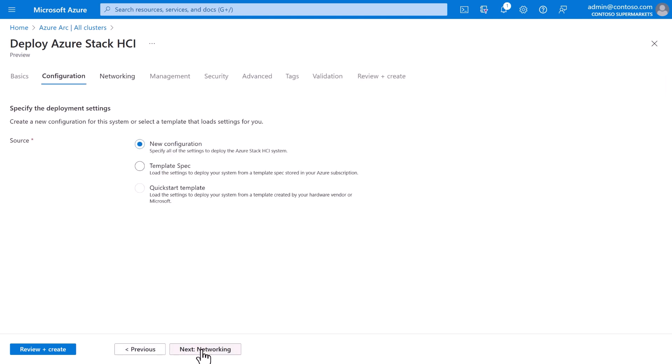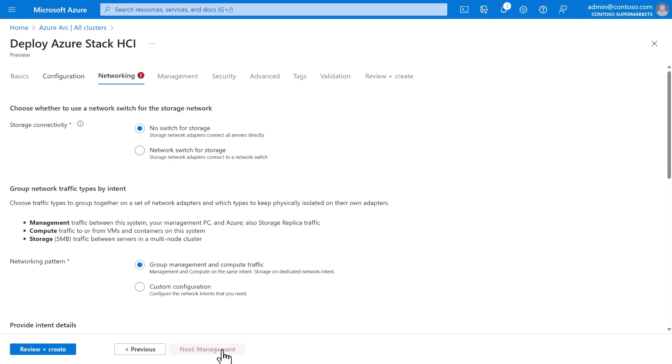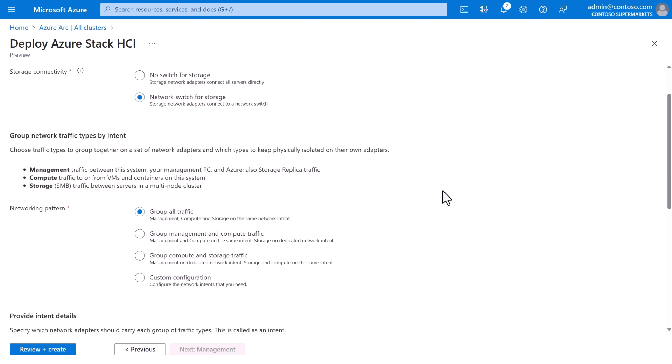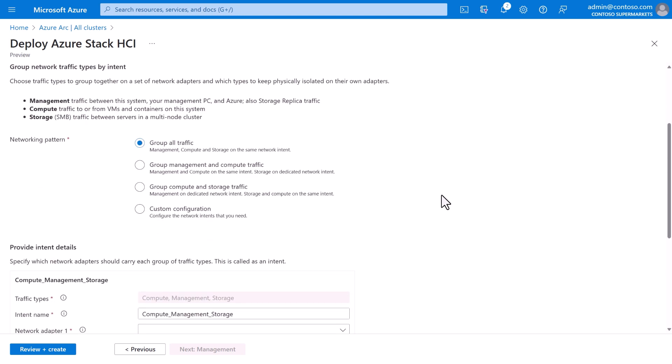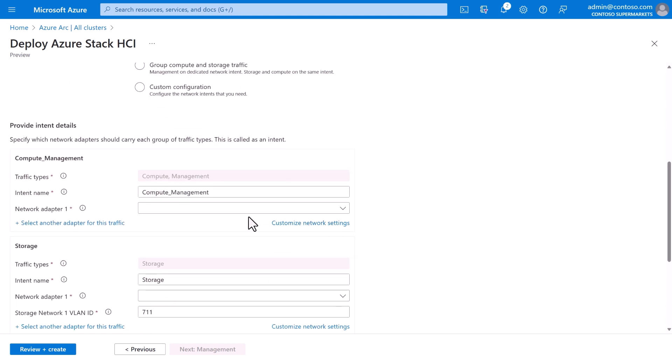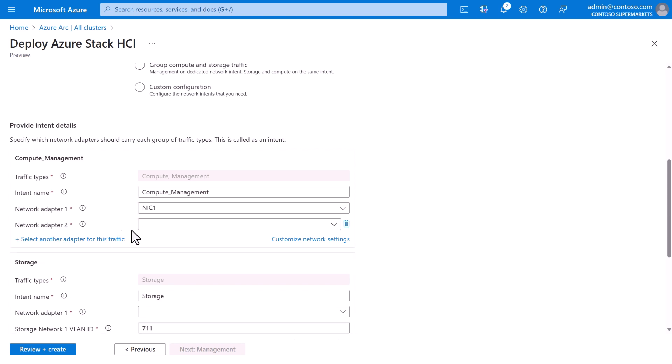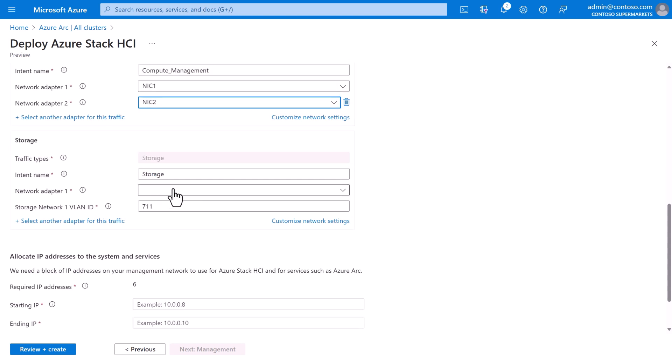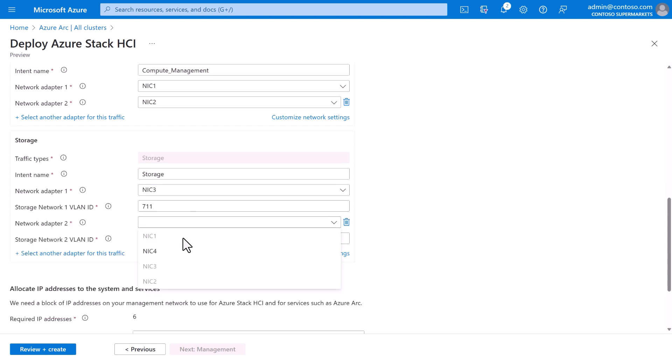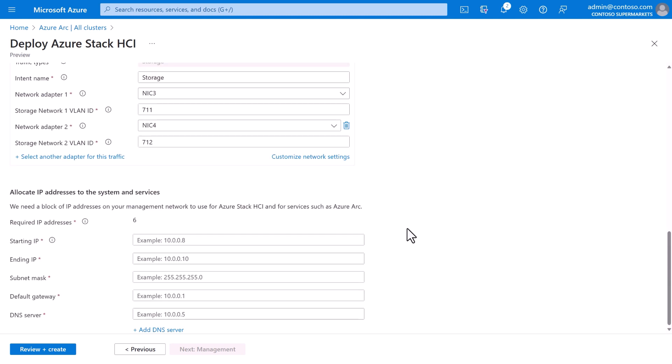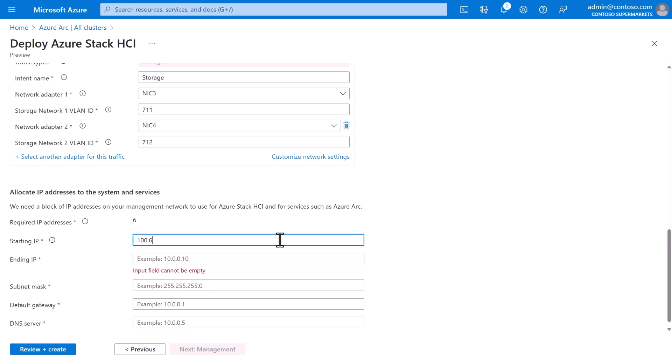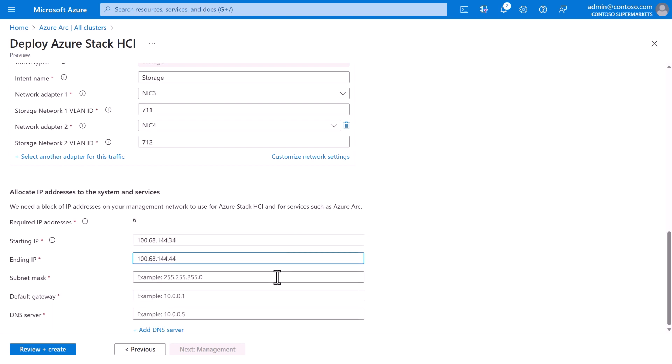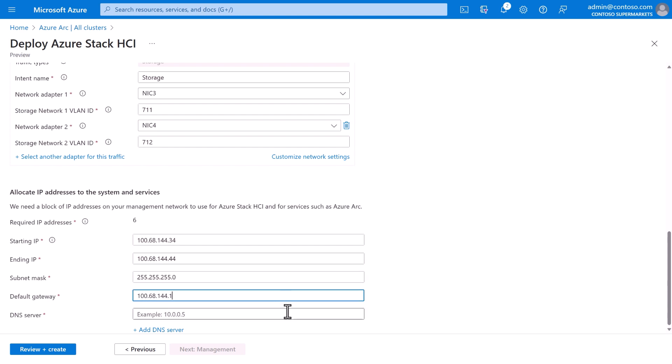Now, each machine has multiple network interfaces, and right here in the cloud, Contoso can define how those should be used. For example, they can have one dedicated network for hyperconverged storage and another network that combines management and workload traffic. All we need to do is indicate which interfaces should be on which network. For example, NIC1 and NIC2 on the compute management network, and for storage, NIC3 and NIC4. Finally, we'll provide an IP range for this cluster to use, and some practical details like the default gateway and DNS server. Based on just this information, the network interfaces in these two machines will be automatically configured according to the best practices for Azure Stack HCI. So, we're ready to move on.